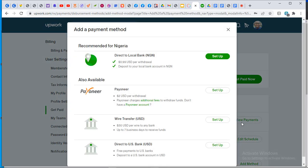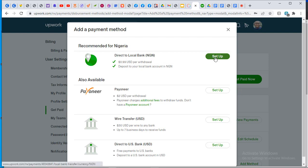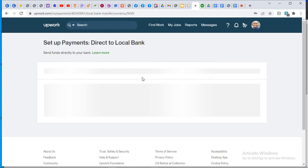As you click on 'Add Method', it brings up the options. This is recommended for Nigeria. If you want to link your Nigerian account directly, click on 'Set Up'. It will take you to where you put in details of your bank account, but you will need a swift code. You have to go to your bank to get your swift code.